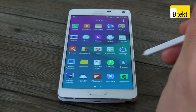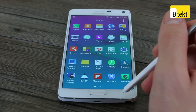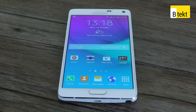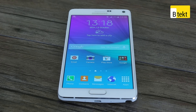So that has been the setup process with the Samsung Galaxy Note 4. If you've got any questions about anything we've talked about, leave them in the comments section below. If you like the video, click like, and if you like BTech in general, subscribe. Thanks for watching.